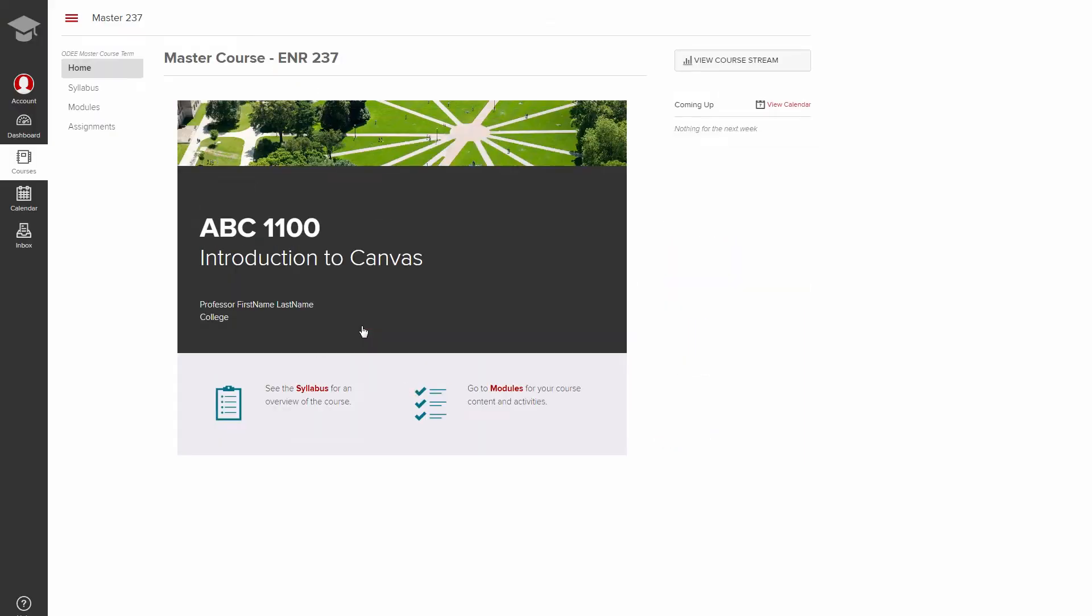When you first enter a course, you'll land on the course homepage. Depending on how an instructor has set up the course, what you see here might vary. Regardless of the setup, you'll notice three main areas.